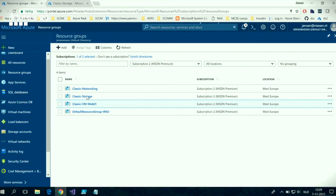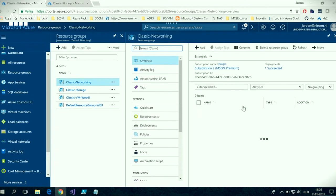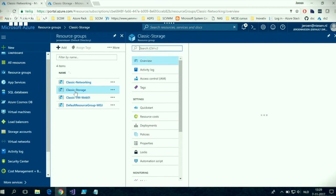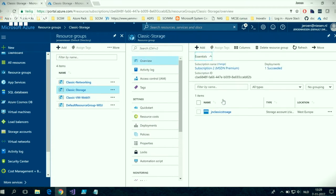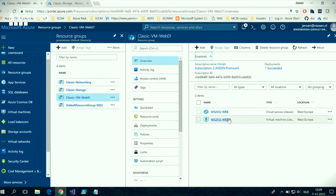What I have here are three resource groups. One is classic networking, with a classic VNet called VNet 01. I have a classic storage resource group which holds one classic storage account. And here I have a resource group with a classic VM and a cloud service in it.